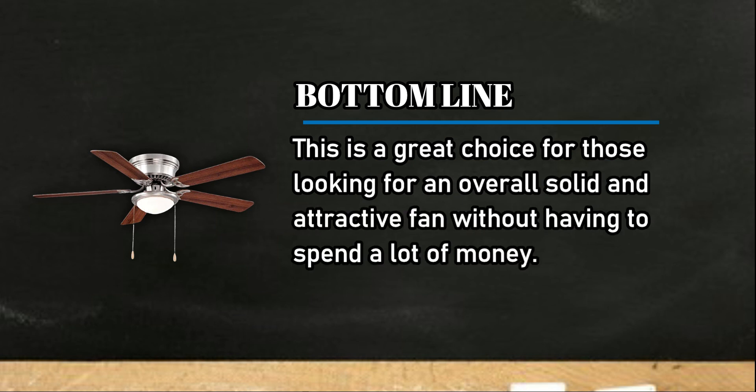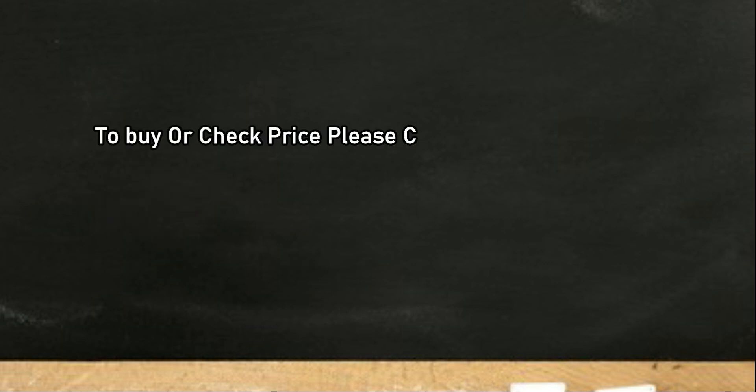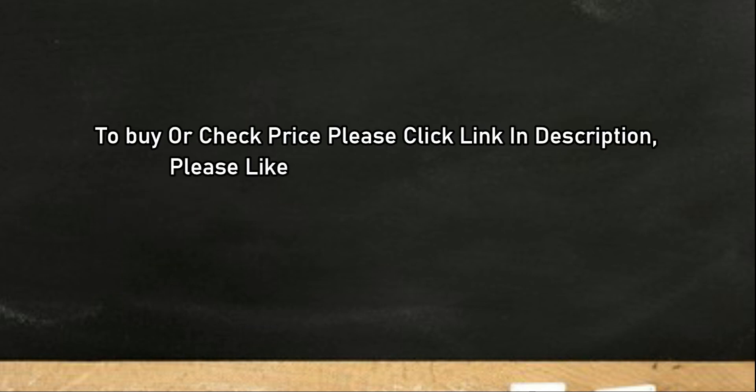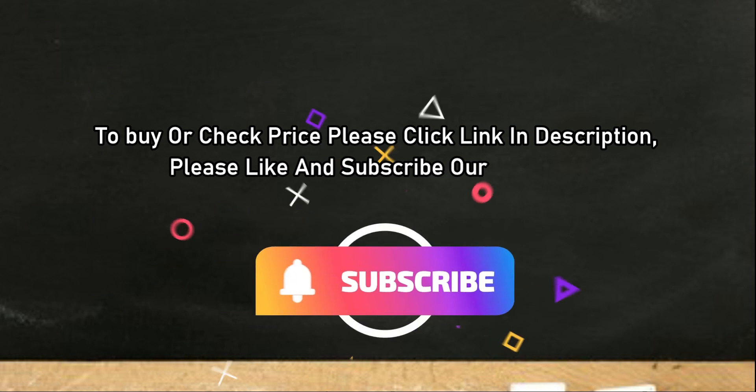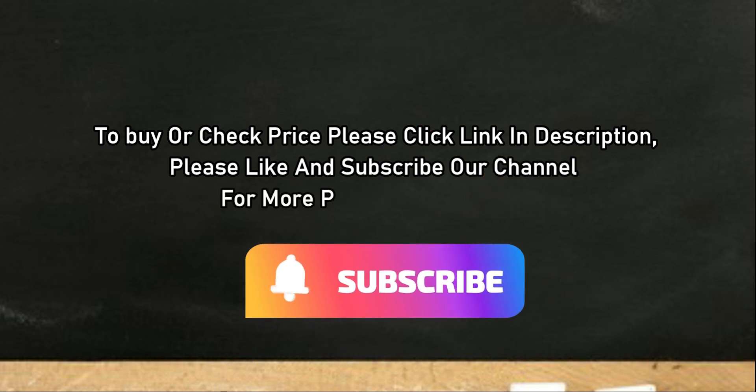To buy or check price, click link in description. Please like and subscribe our channel for more product reviews.